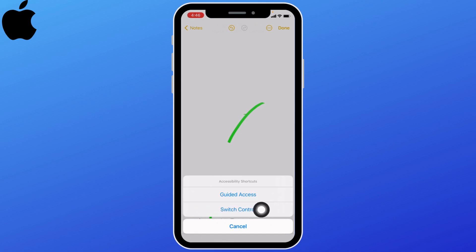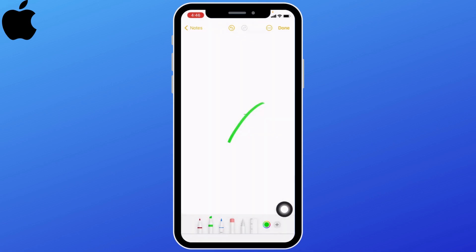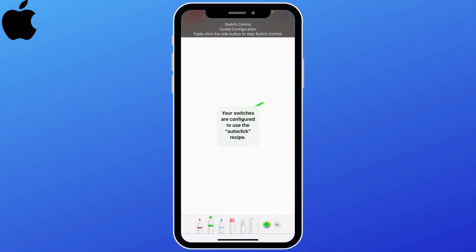Select the switch control option. Now whenever you tap on your screen, it will auto click. You can see that I have just used auto clicker on my iPhone. This is how you auto click on iPhone.